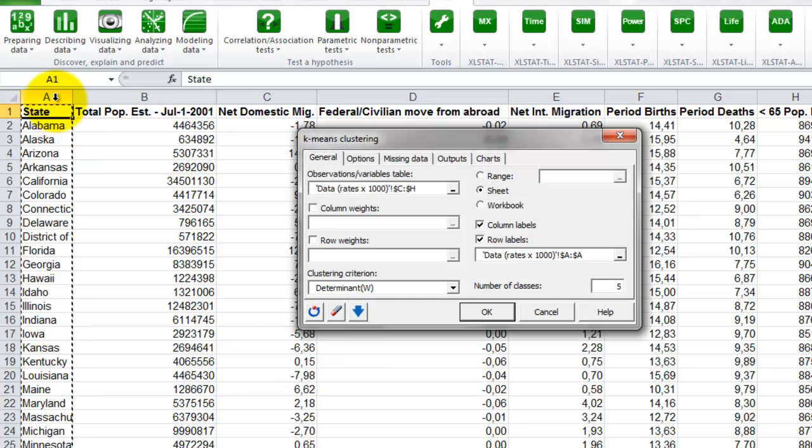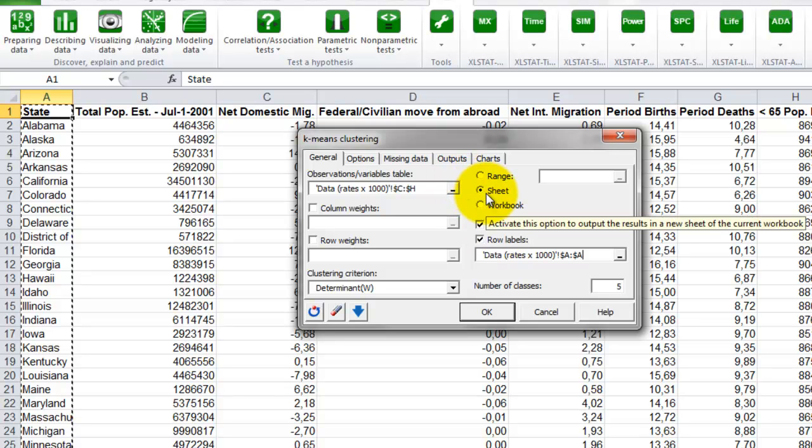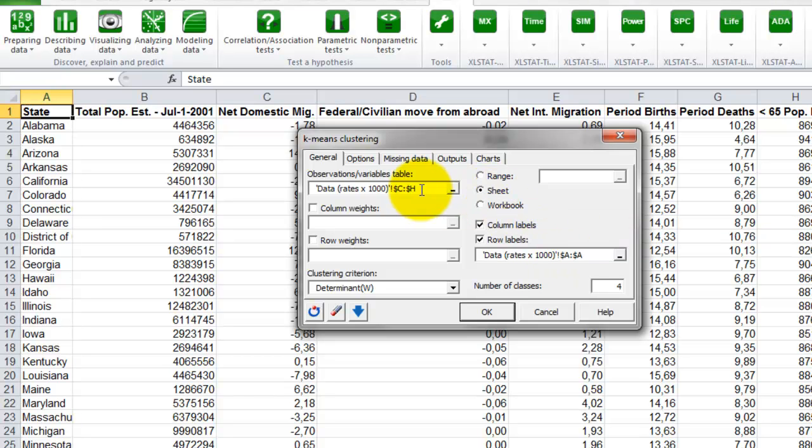Finally, we change the number of classes to 4. The last thing to do in the general tab is to decide where the results should be displayed. We select the option sheet to get them in a new sheet of the current workbook.